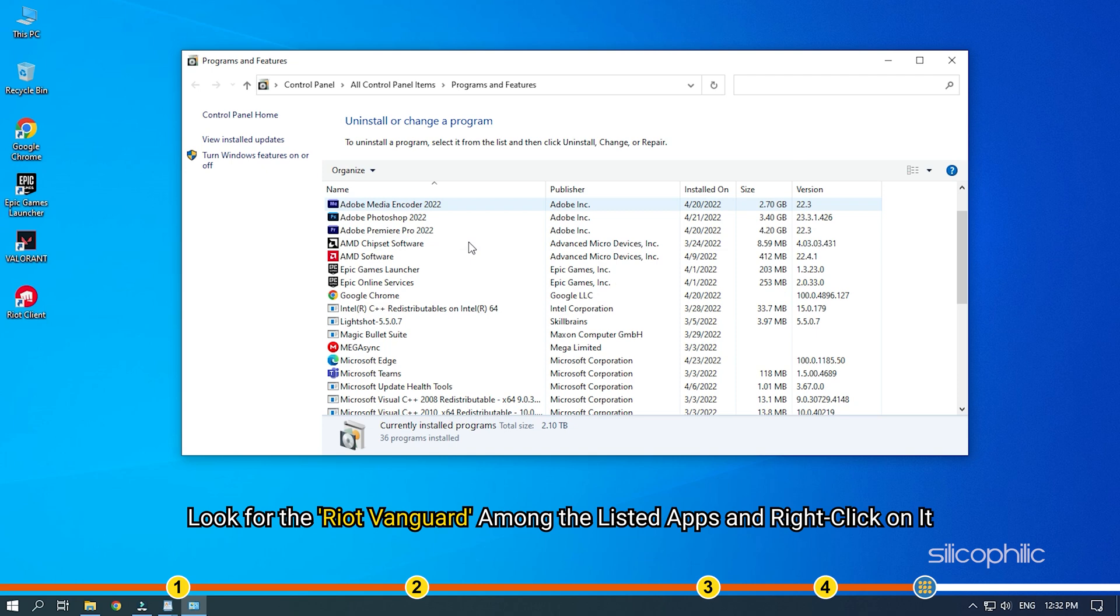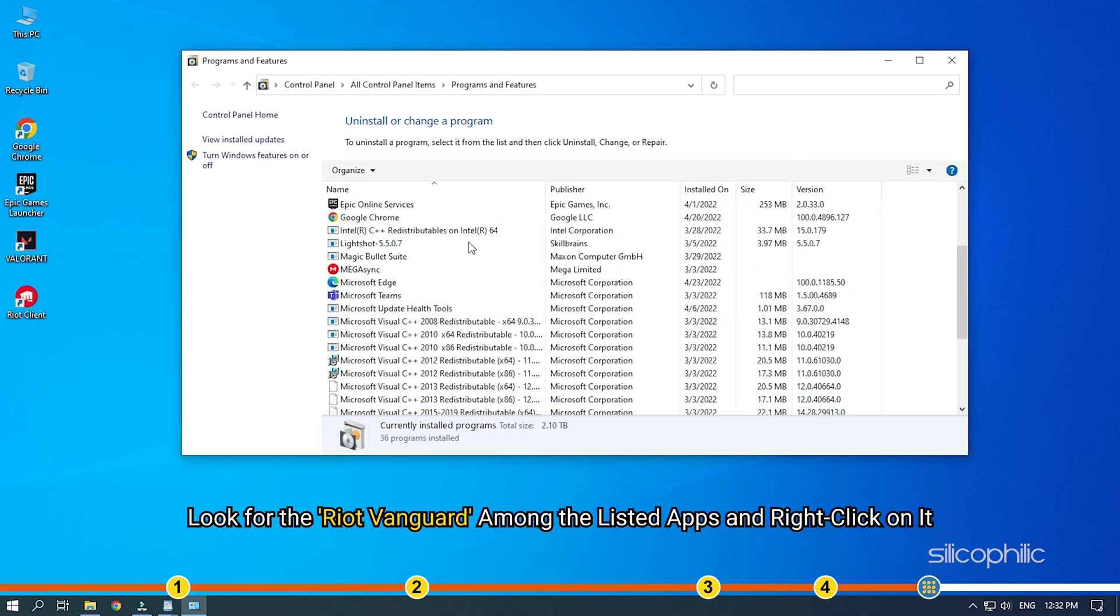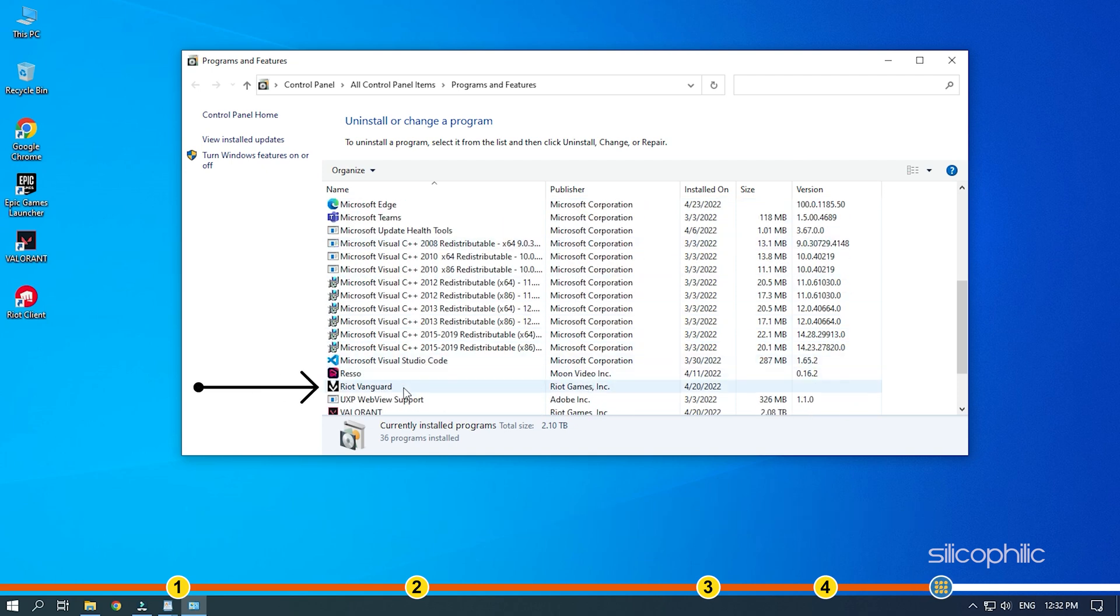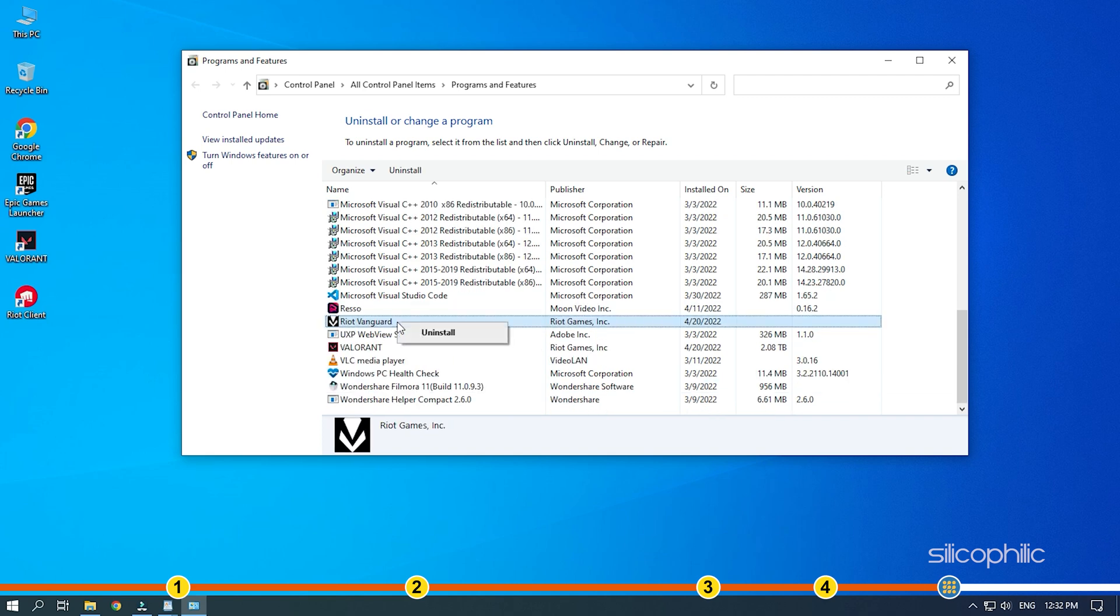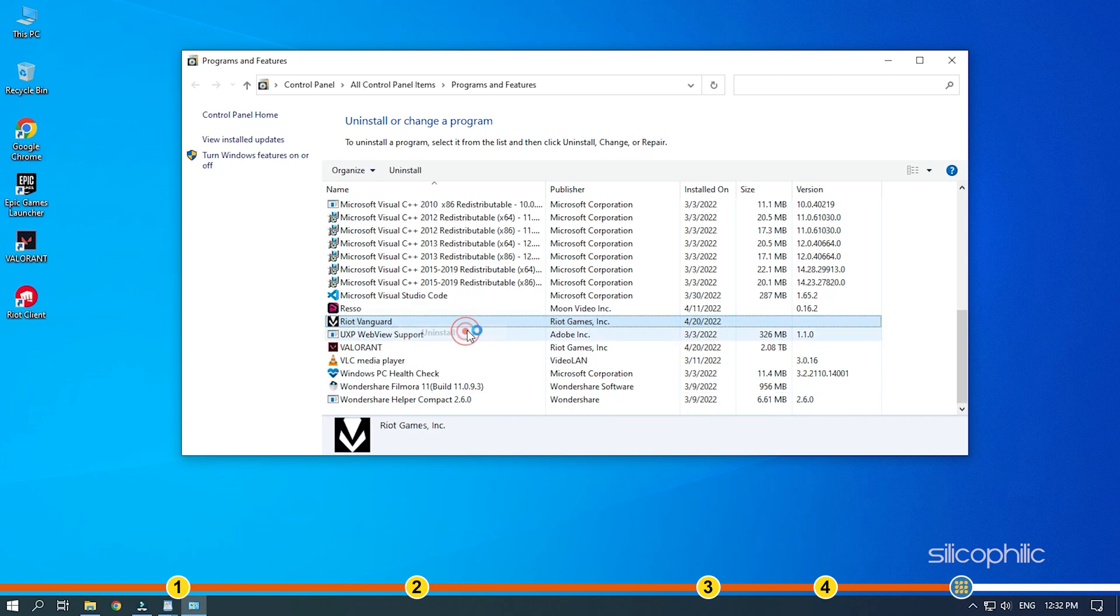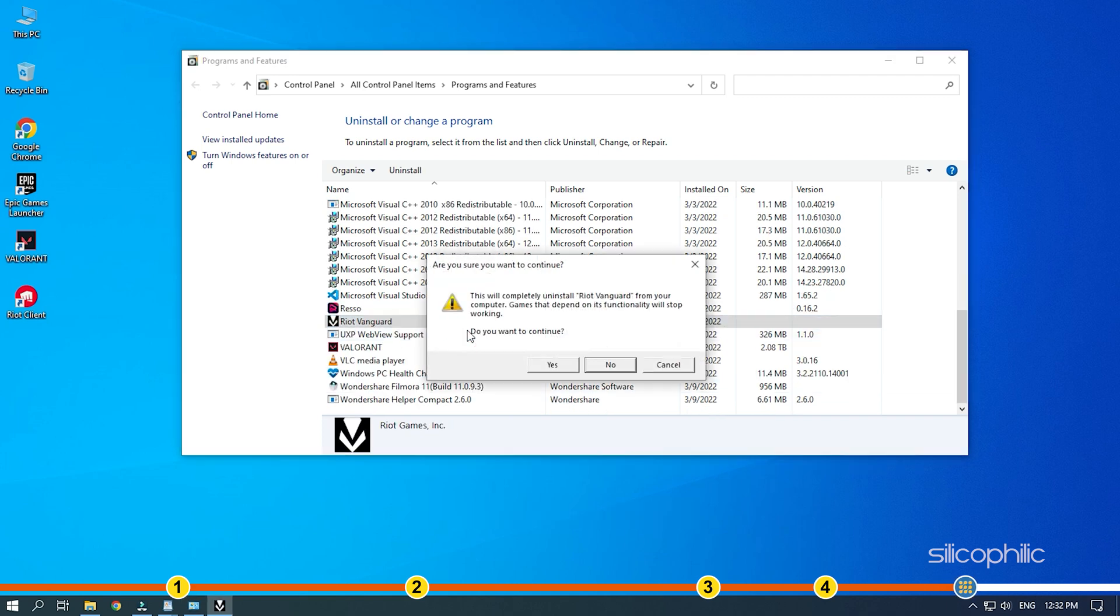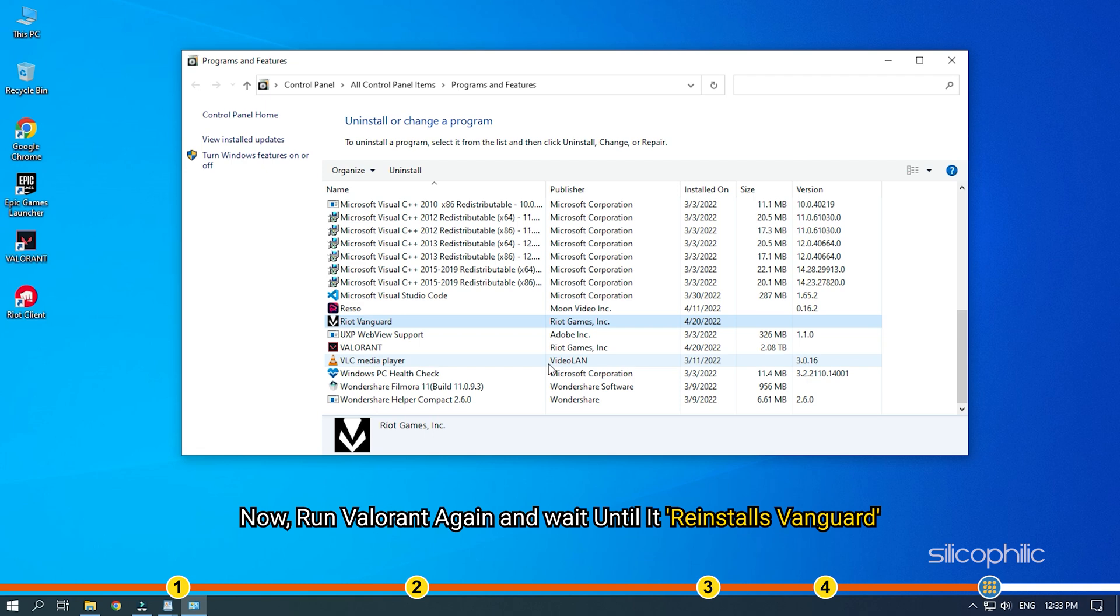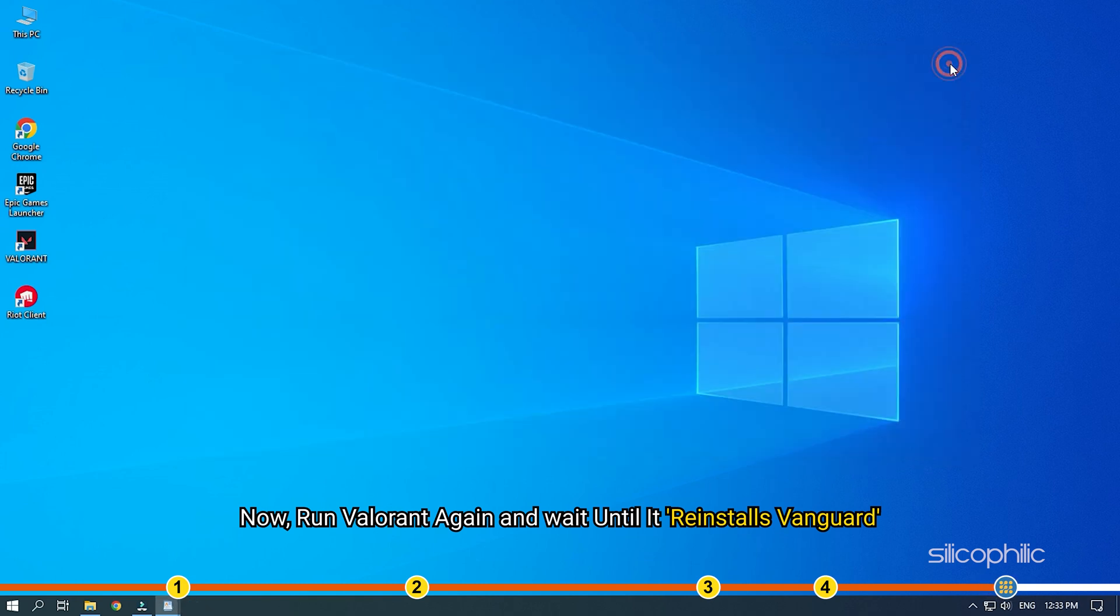Look for the Riot Vanguard among the listed apps and right-click on it. Select the Uninstall option. Now, run Valorant again and wait until it reinstalls Vanguard.